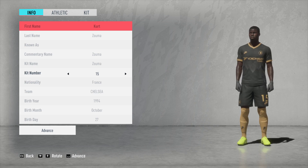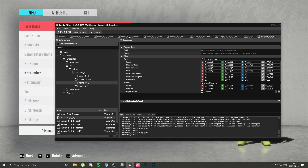Well, you just go to Frosty, open your project file, and in my case if you want to change Chelsea's home kit, you just go there. Here's how it's usually recommended.